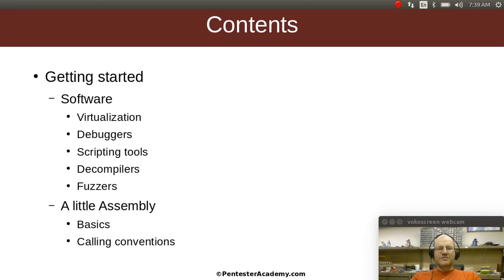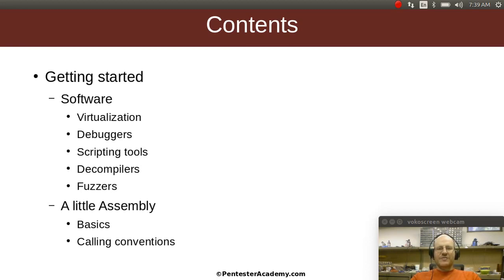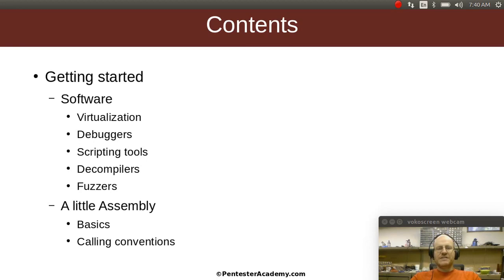We will also talk about decompilers. These are programs that will take an executable and convert them into a C program. We'll also talk about fuzzers. A fuzzer is a program that will allow you to generate a lot of somewhat random inputs into a program, and this will allow you to detect flaws in the program. If you can get it to crash, then you know there's a problem, and sometimes if the situation is right, you can go from getting a program to crash to being able to redirect the flow of that program.